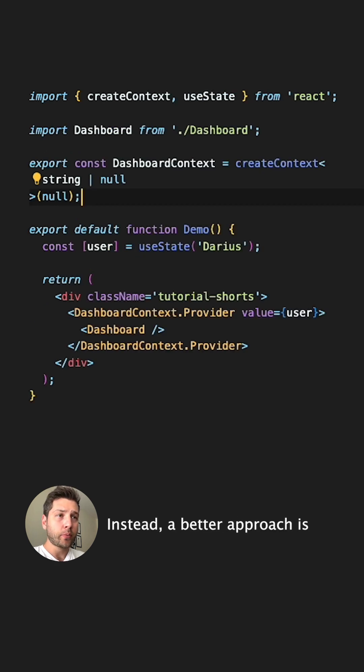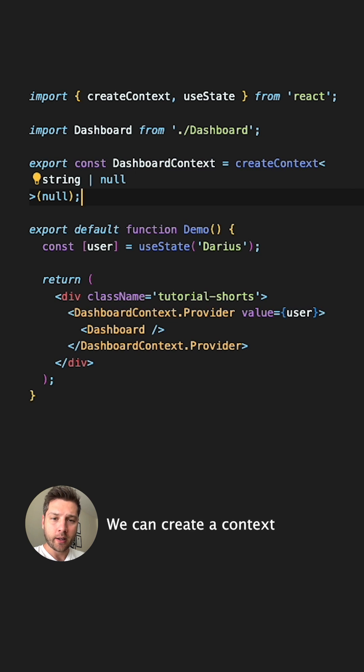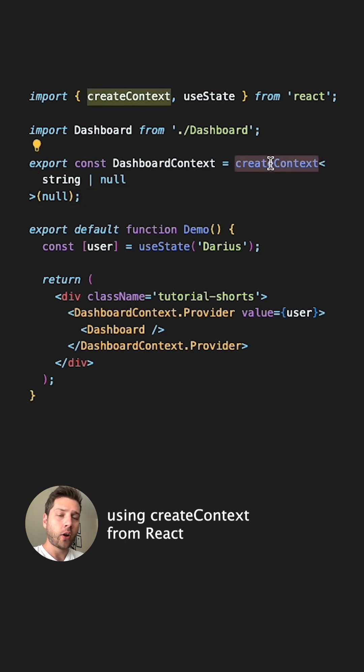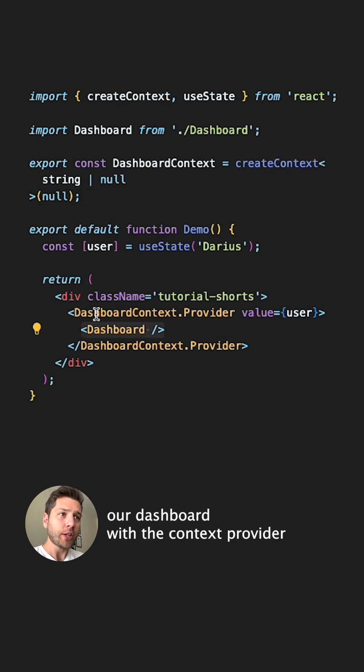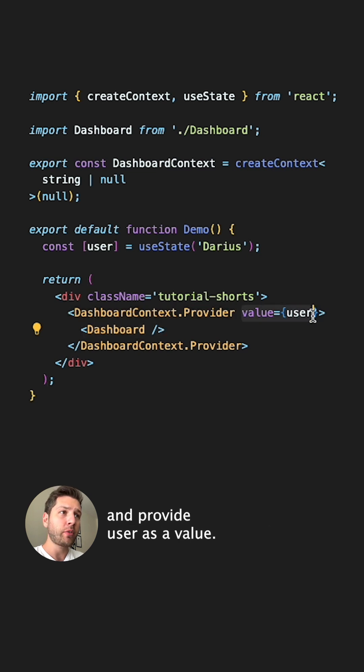Instead, a better approach is to use the Context API. We can create a context using createContext from React and we can wrap our Dashboard with the Context provider and provide user as a value.